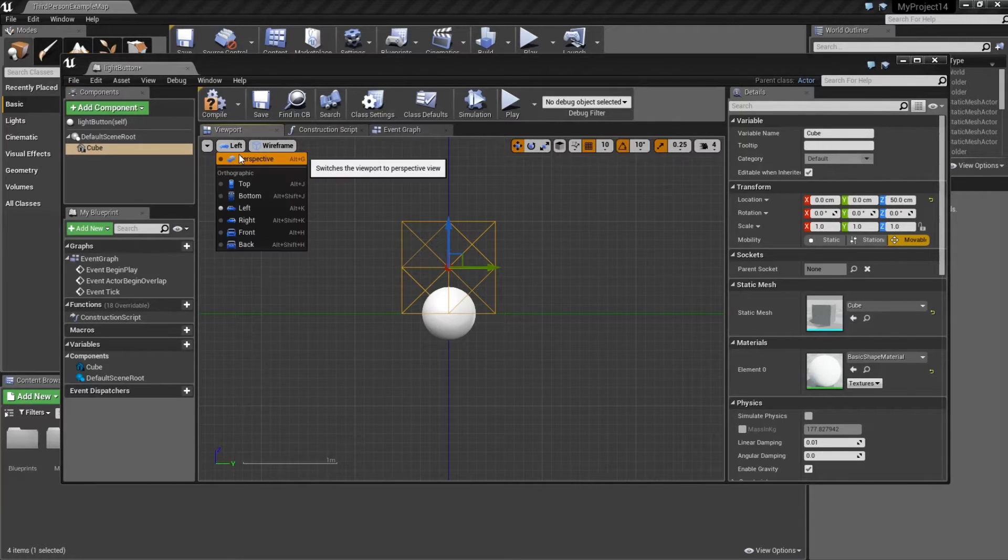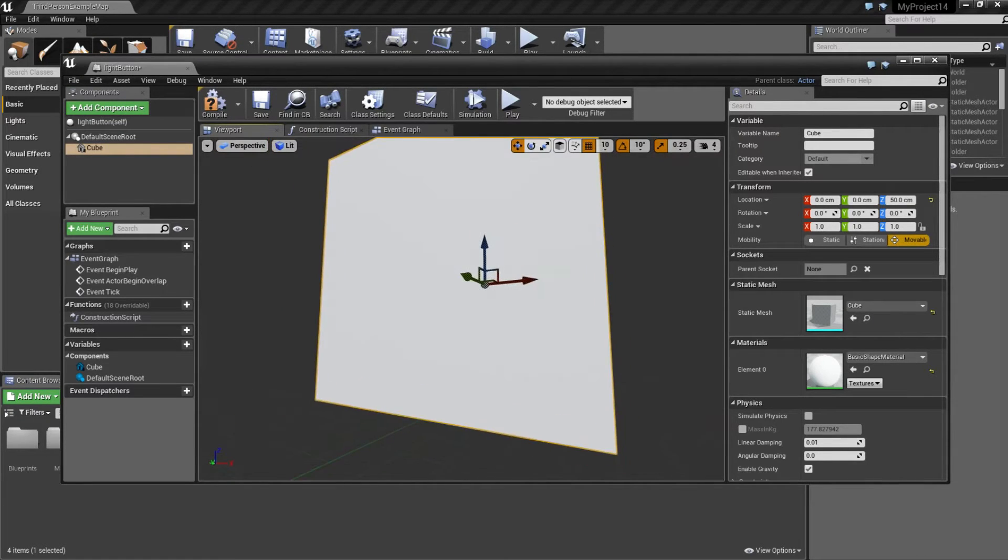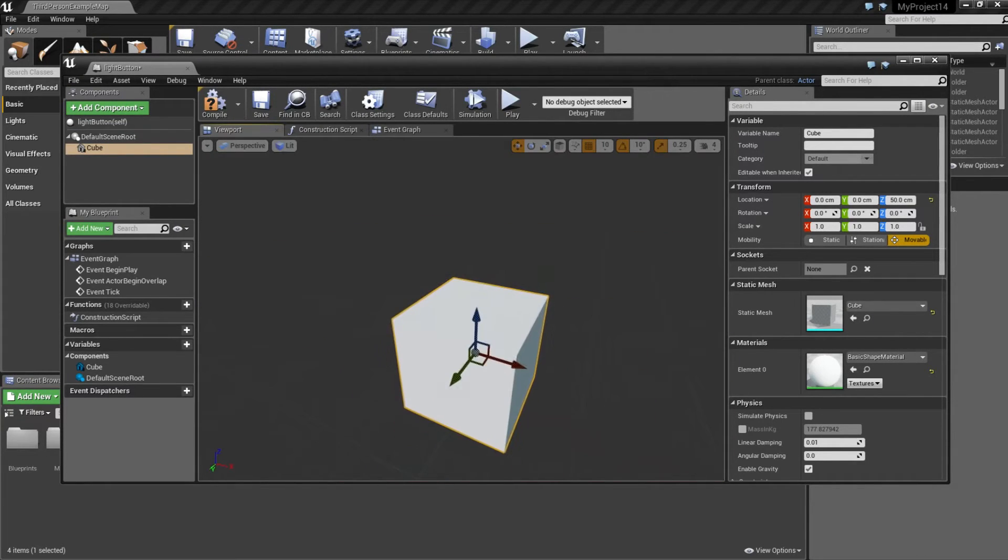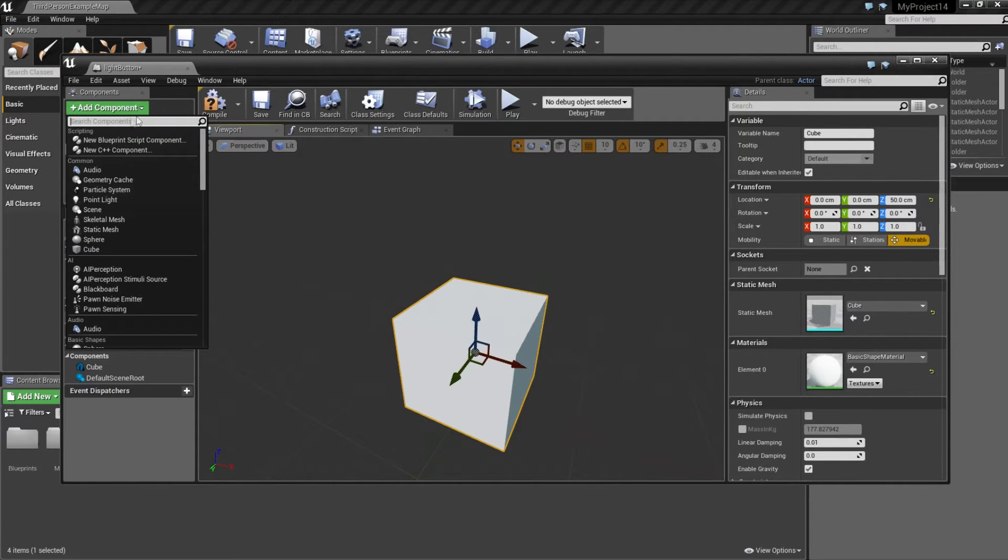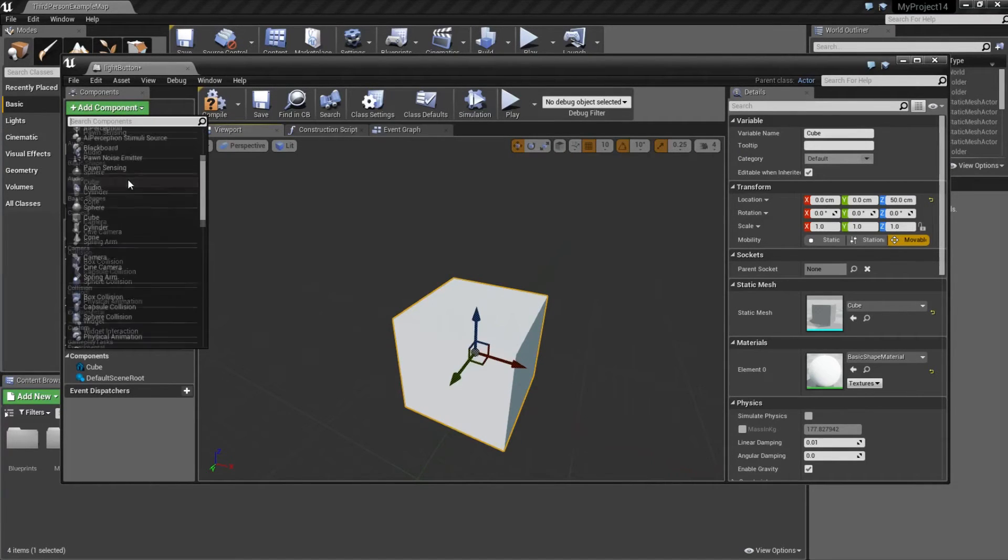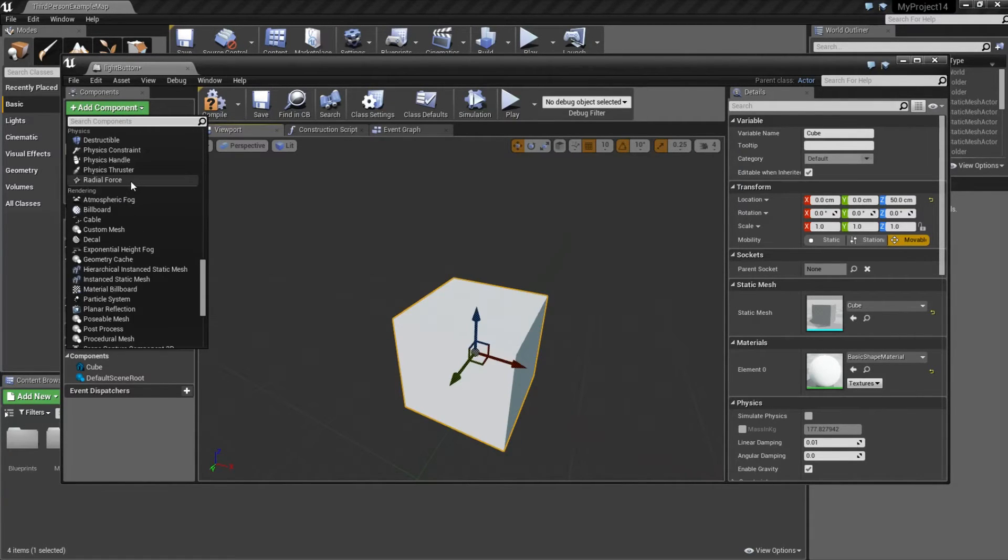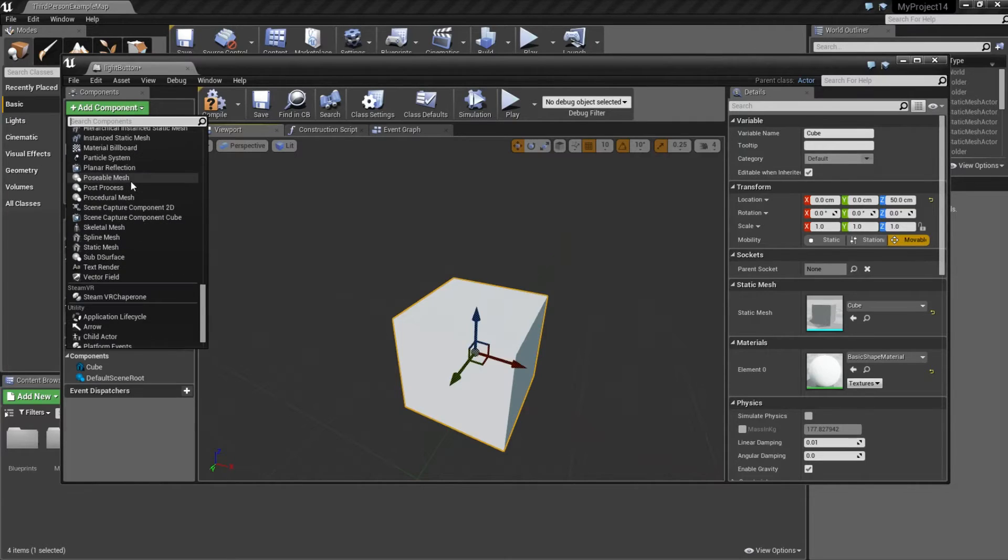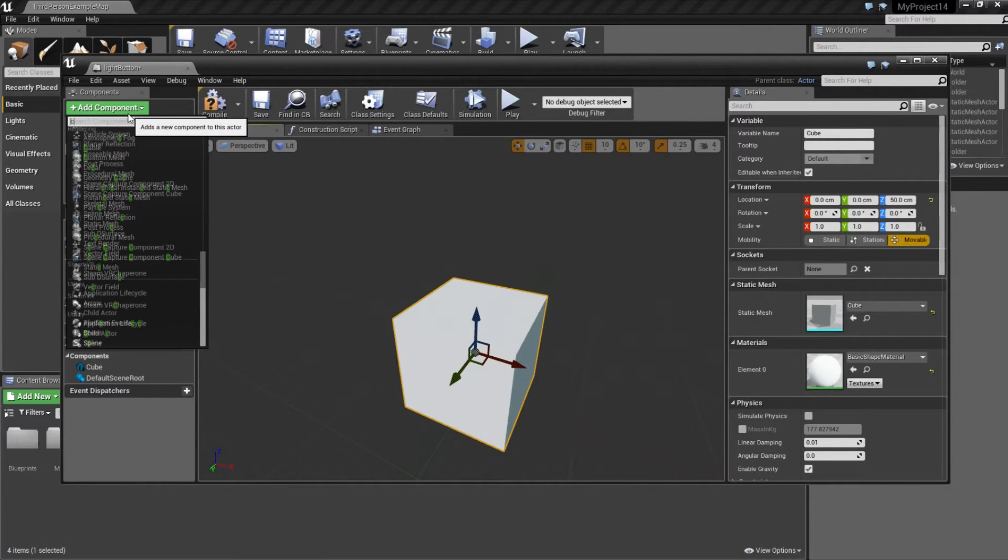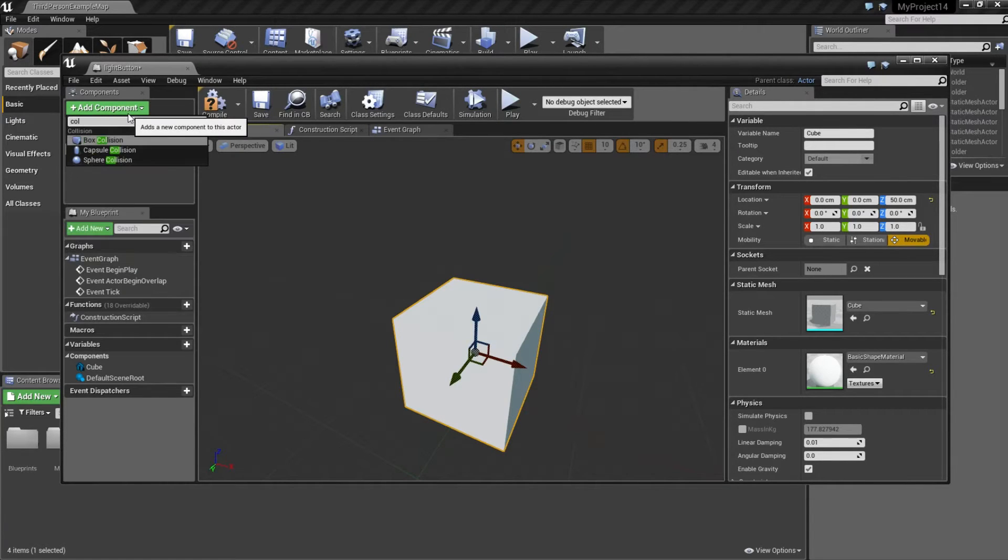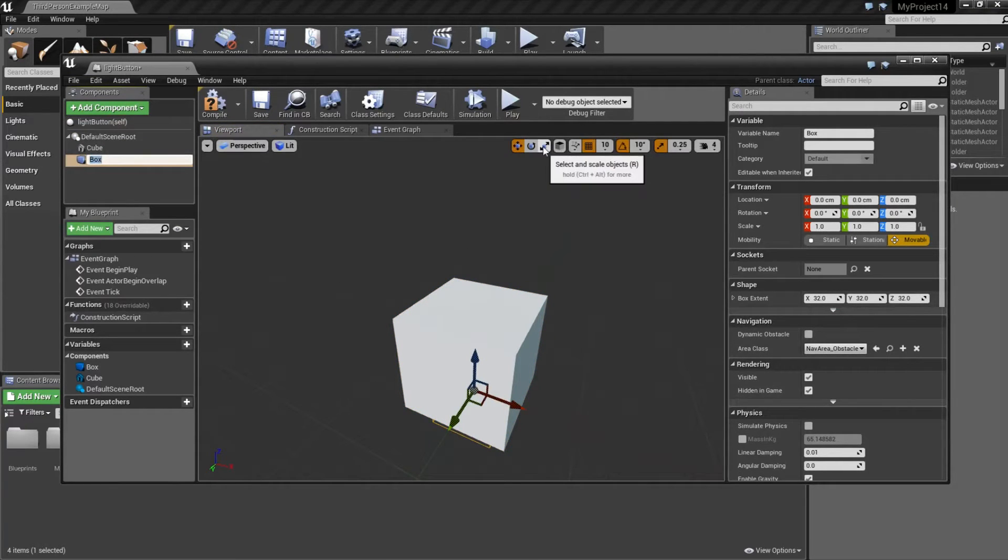I'm going to go back to the first perspective and I'm going to add a collision box. You can find it down here somewhere. If you can't find it just type collision and there you have a collision box and I'm going to make it bigger.